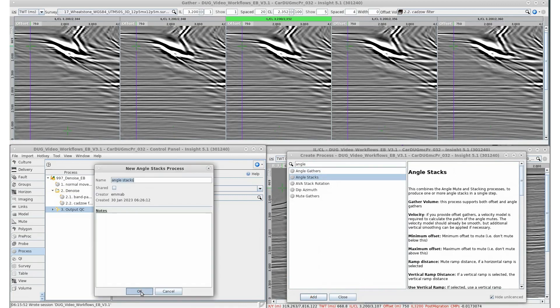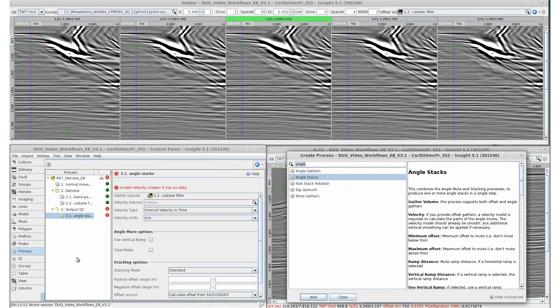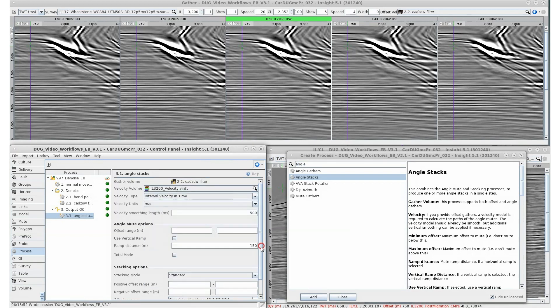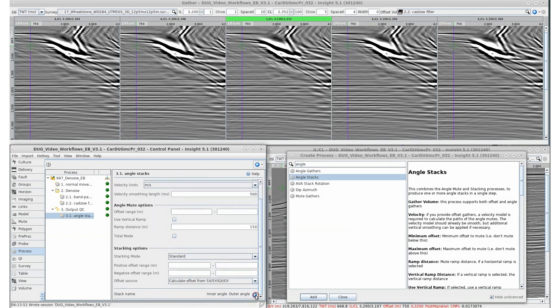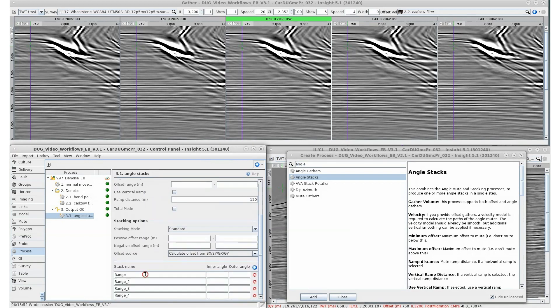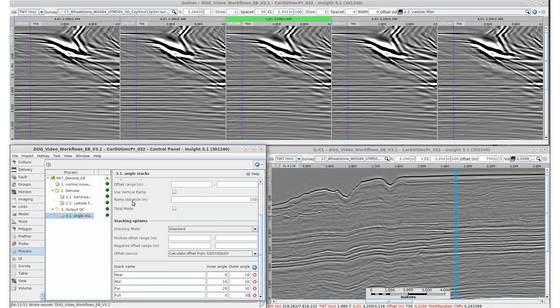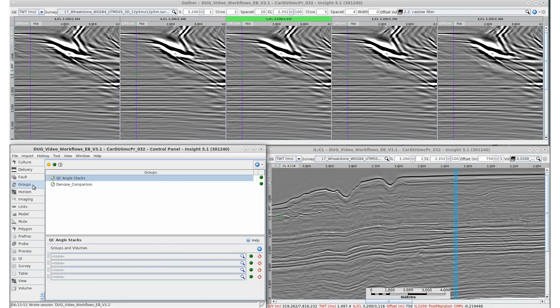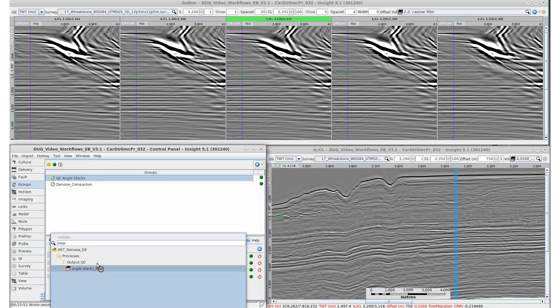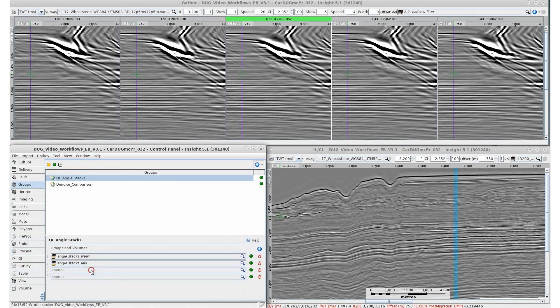Adding some angle stacks from the filtered data would be useful. Add these to a selection group to easily scroll through each volume in the line cross-line view, making QC a lot easier.